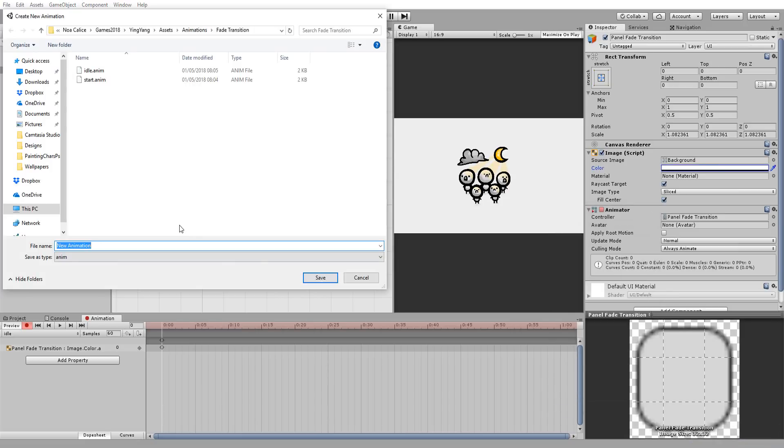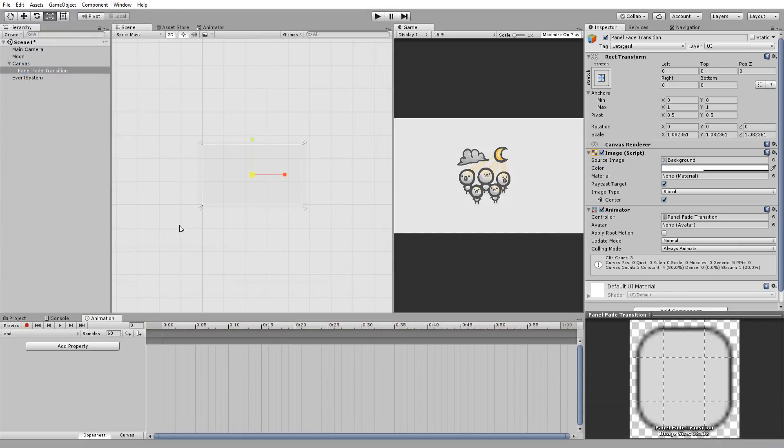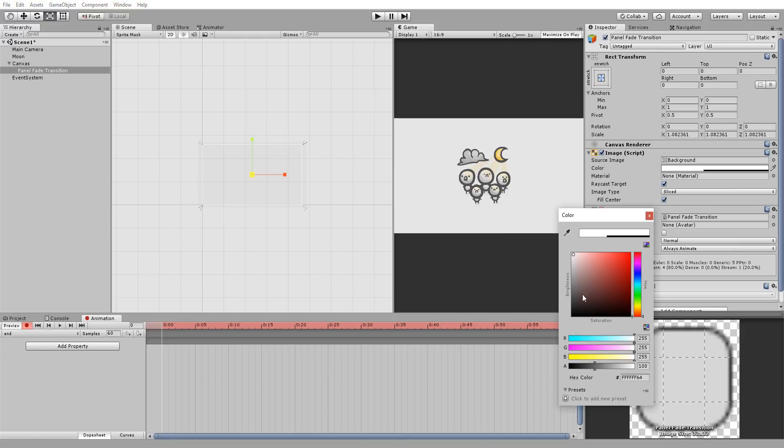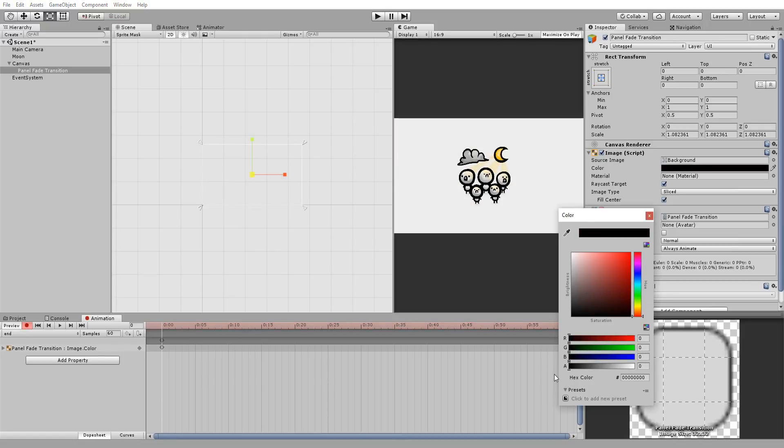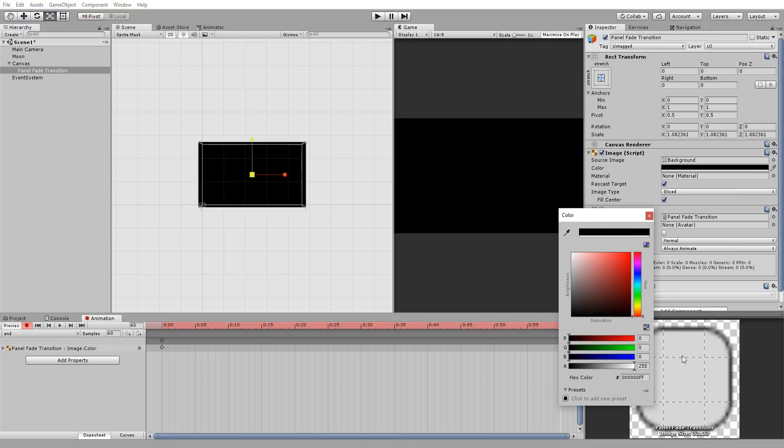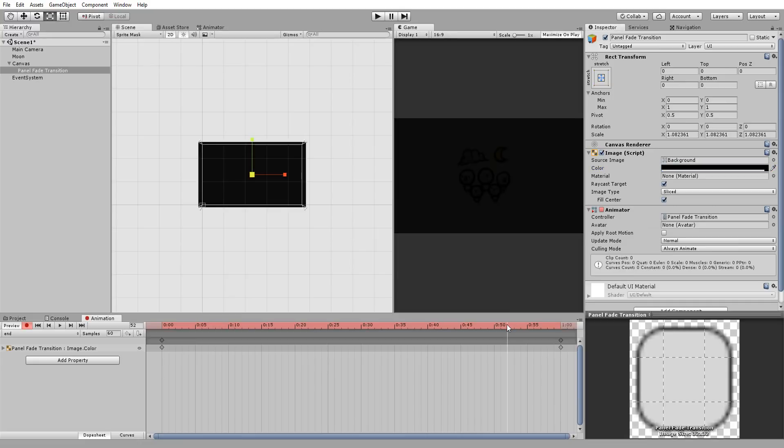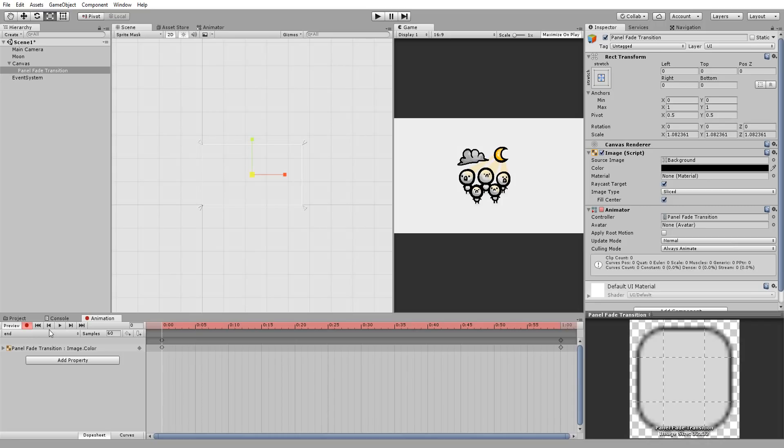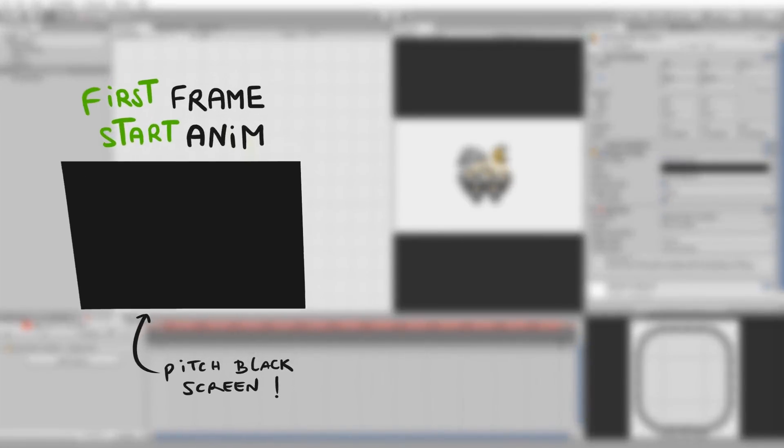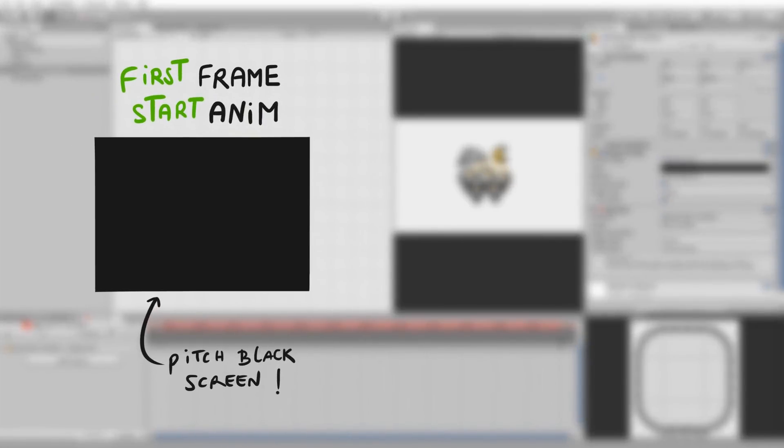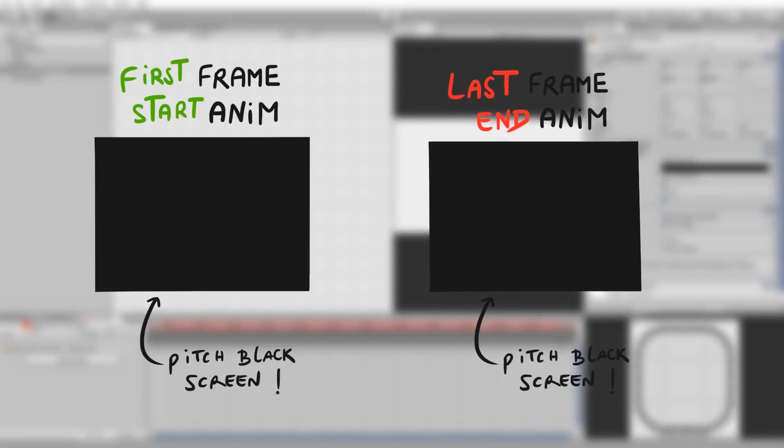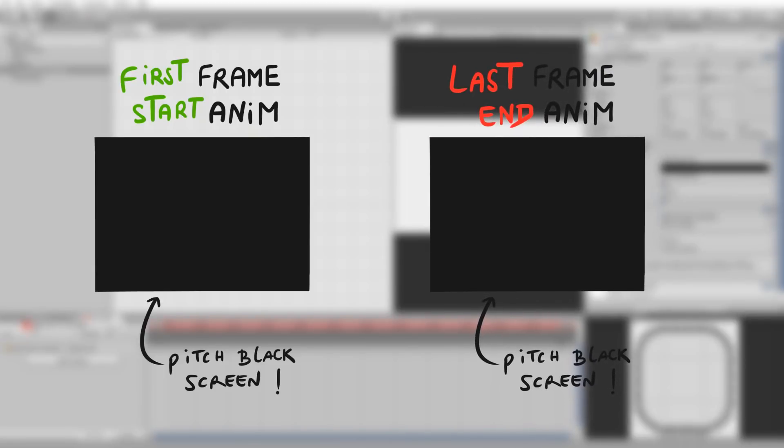And finally, we need to make an end animation which will play just before a new scene is loaded. In this case, I'll crank up the opacity to its max after one second, which will plunge our scene into complete darkness. Quick and very useful tip to keep in mind: to get smooth-looking scene transitions, the first frame of the start animation should be the exact same as the last frame of the end animation.